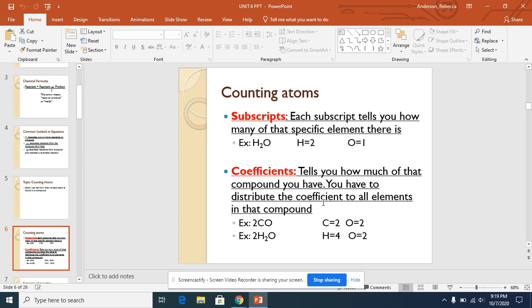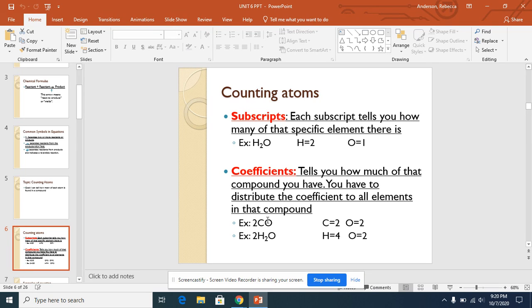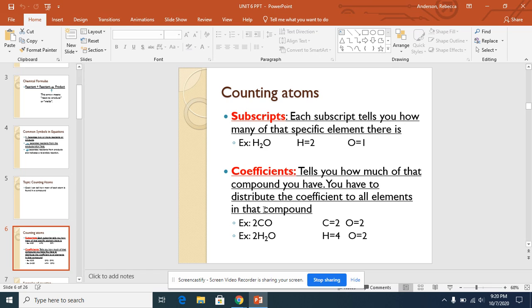Coefficients tell you how much of that compound you have. You have to distribute that coefficient to all elements in that compound. For example, here we have 2CO. To distribute, that means this 2 affects both the C and the O. So we would have two carbons because you would do 2 times 1, which is 2. And then we would also have two oxygens.